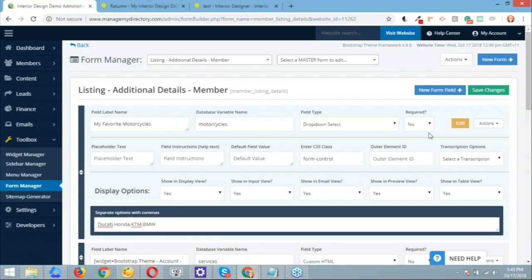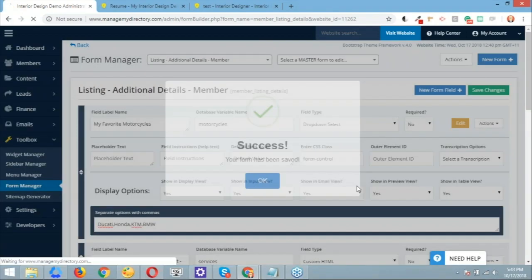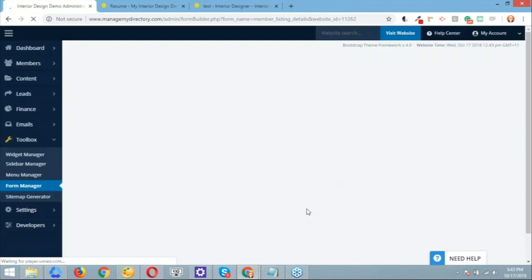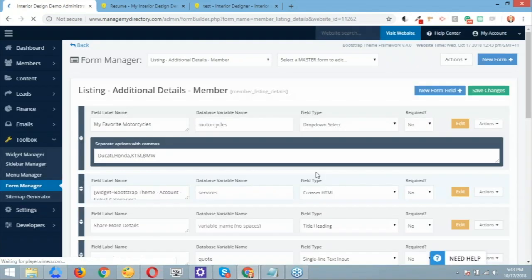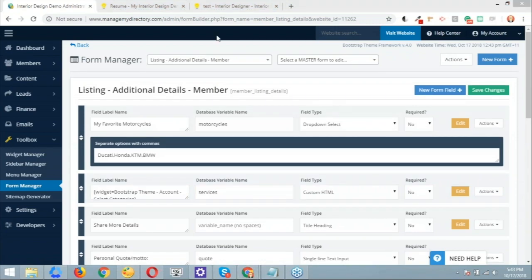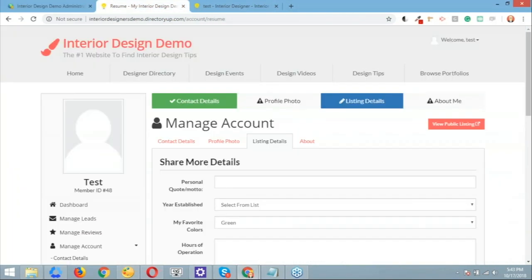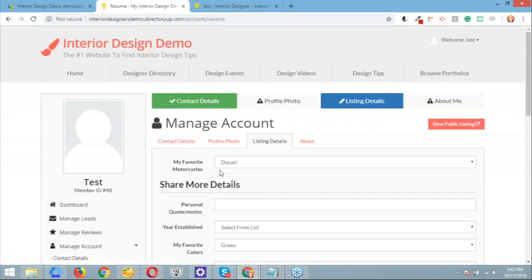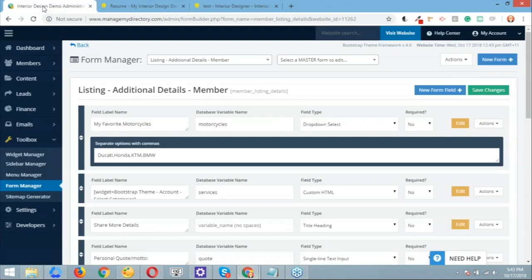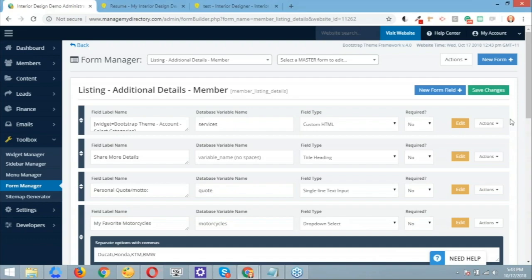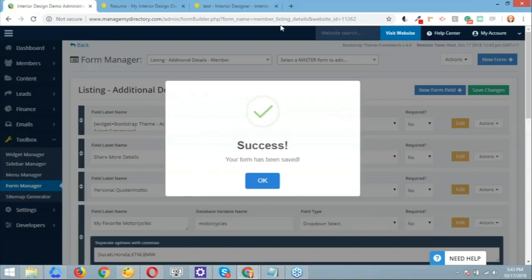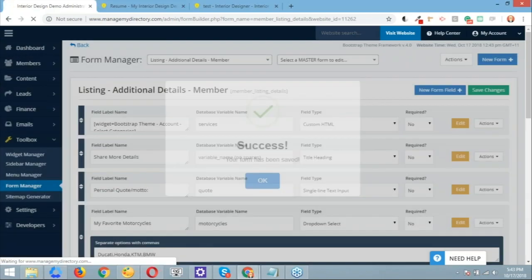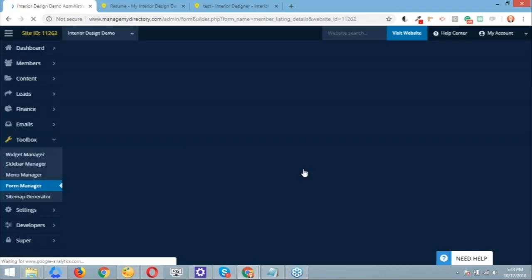Bear in mind, Jason, that I've just saved this here in the top, but you can always play around with the location of the form field. What I'm basically trying to say is that if we go back to the member's dashboard, to the listing details form and we refresh the page, this should show up on the top. So my favorite motorcycles. Nevertheless, you can play around with the location. So we can grab it and drop it under the personal quote or motto, and then just save it, save it again, keep playing around with it and hit OK. And then you're going to be set to go.